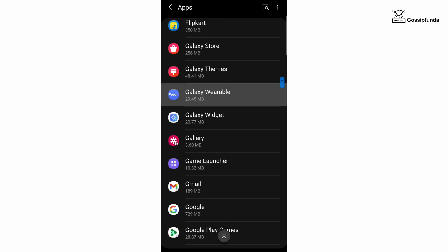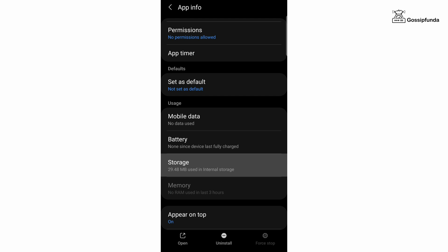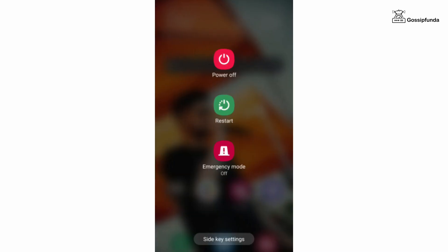Now check for updates. Update if available, restart your device, and your issue will be resolved.